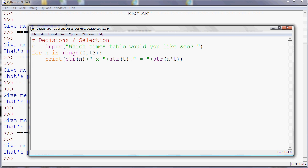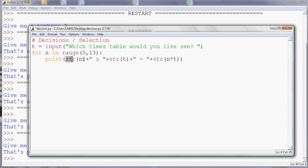And then it prints the n, which is the number from naught to 12. So the first time around that will be zero. And then I'm printing an X to represent multiplication. And T is the table we're doing. So if we're doing the two times table, the first time it will be zero times two, and then it equals, and then it will multiply those two numbers together to give the actual answer.